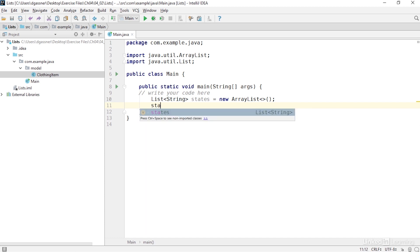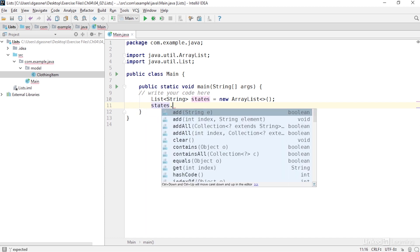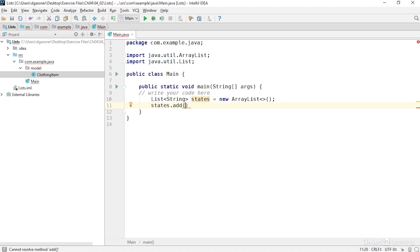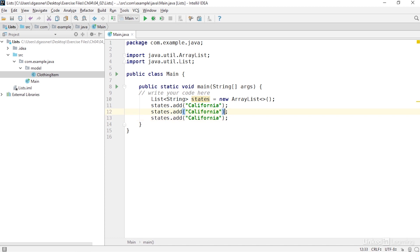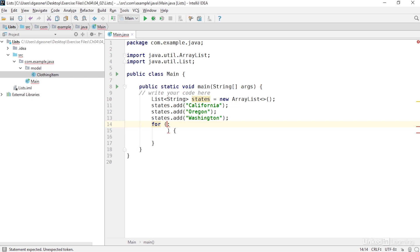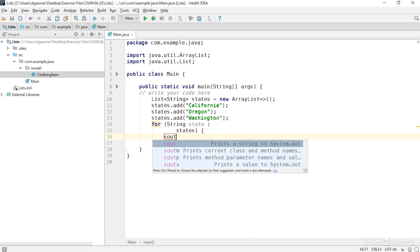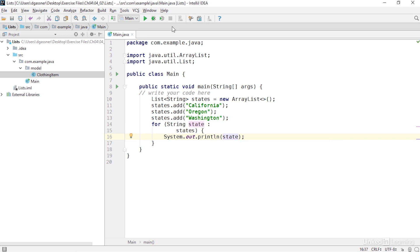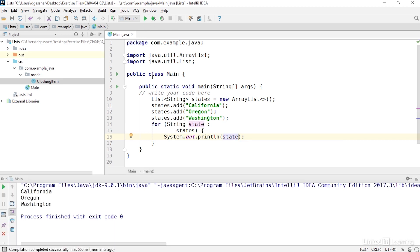I'll use the syntax states.add, and then I'll pass in a string. I'll pass in California, then I'll duplicate that line a few times. For the second one I'll use Oregon, and for the third one I'll use Washington. Then, as I did before with the Array, I'll use a foreach loop — each item in the list is a string, I'll call it 'state', and I'll get these values from the states collection and output the current state. The items are stored in the order in which I declared them.